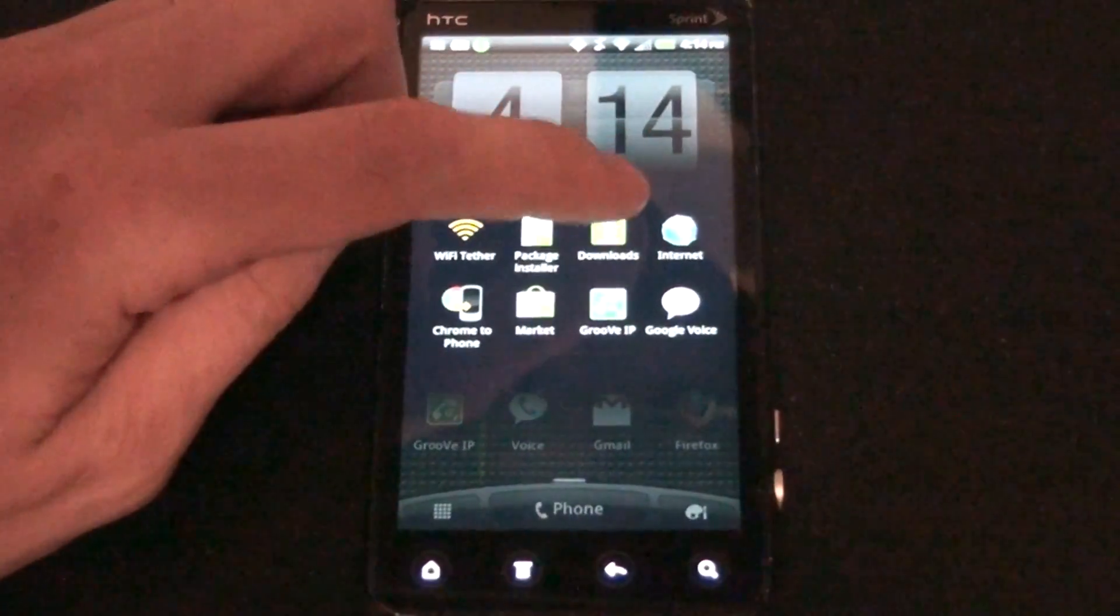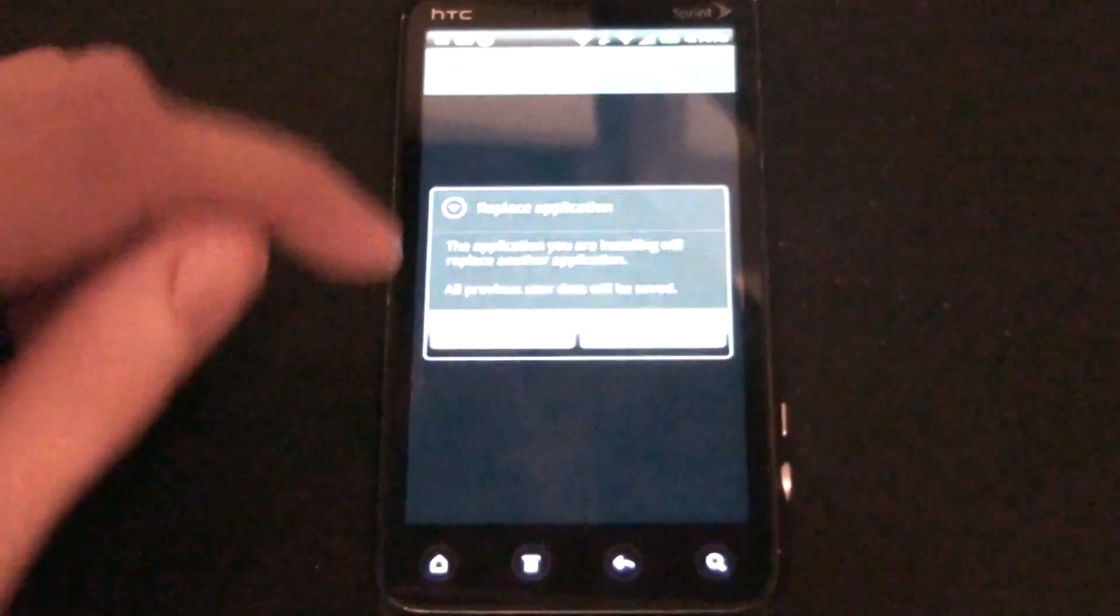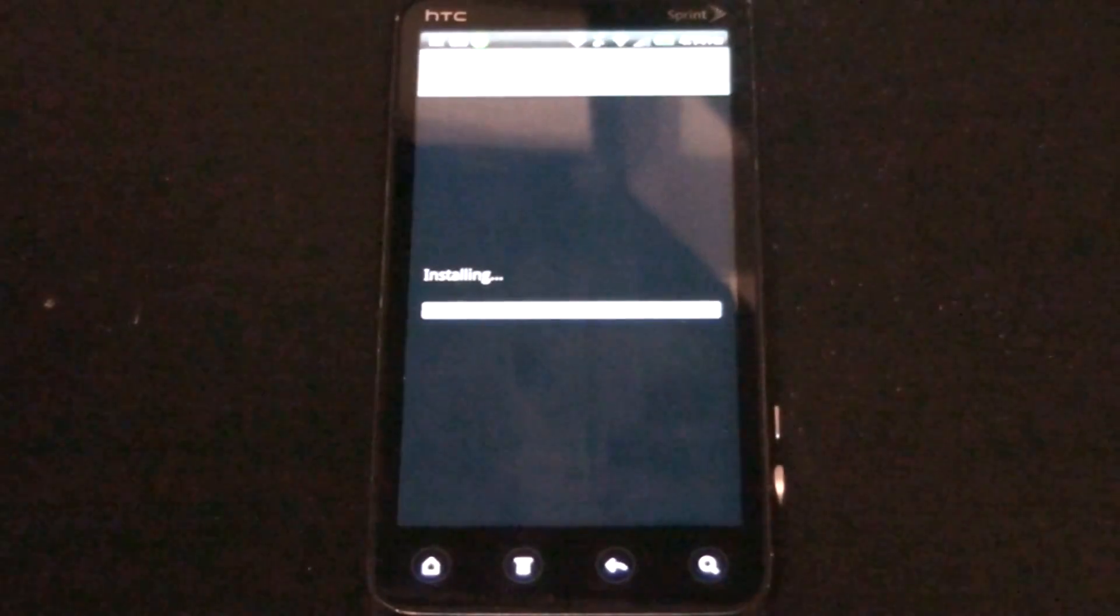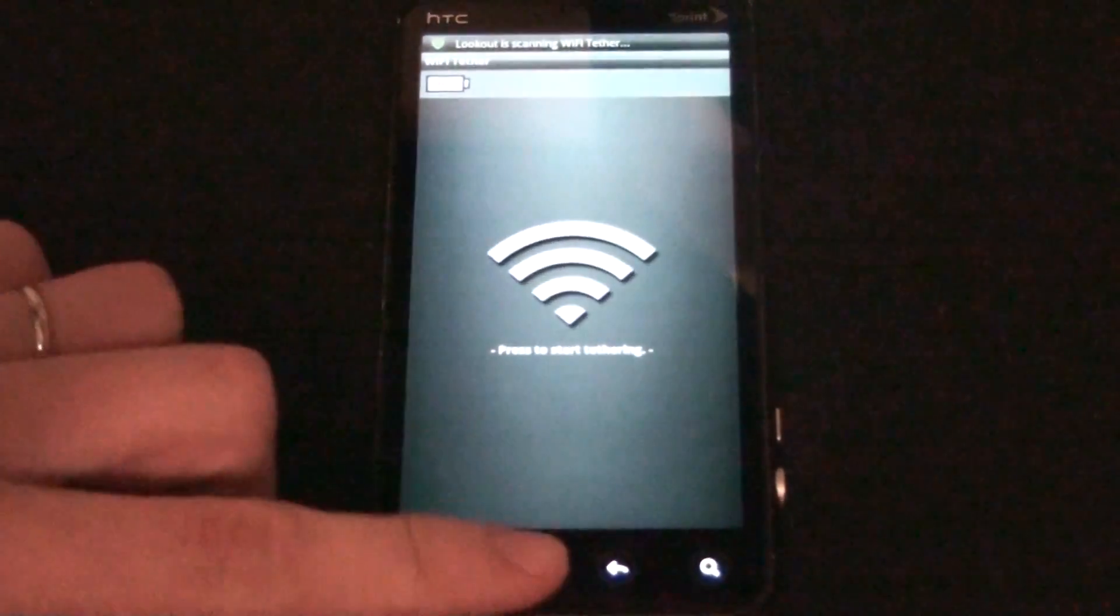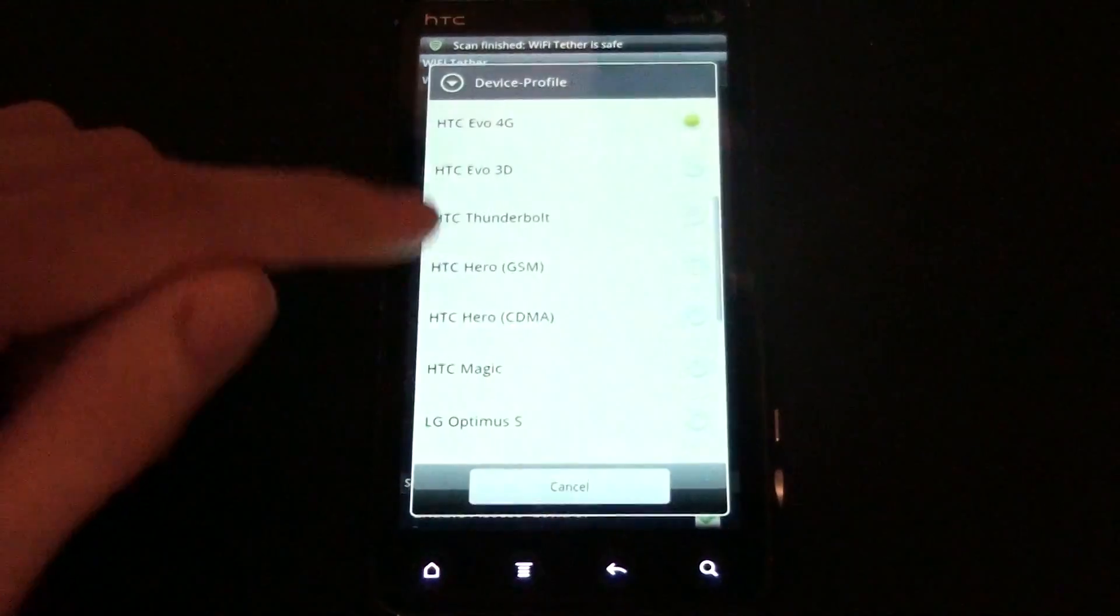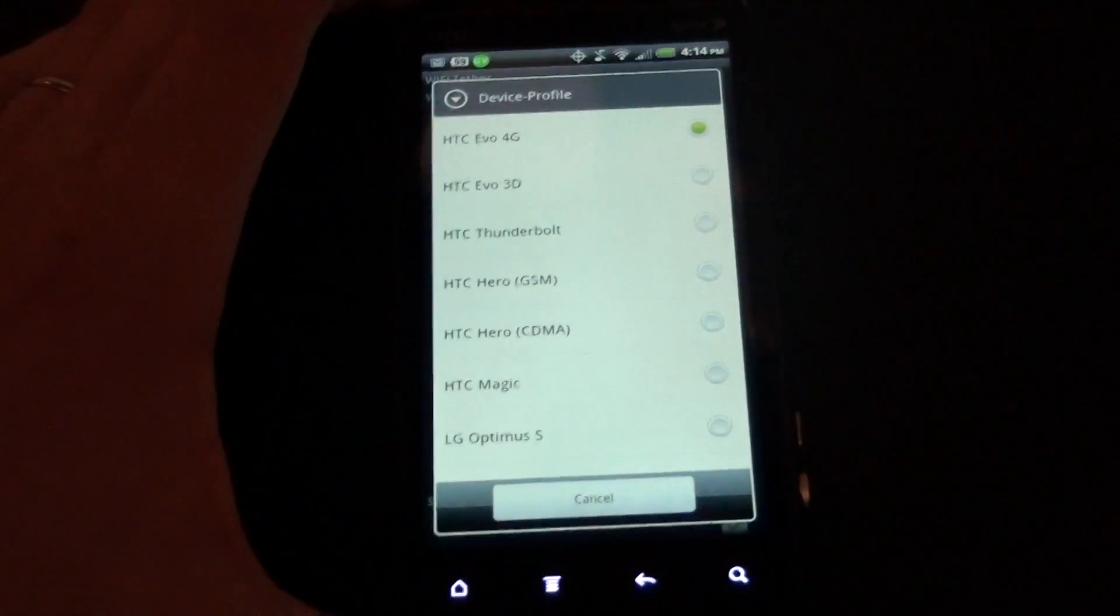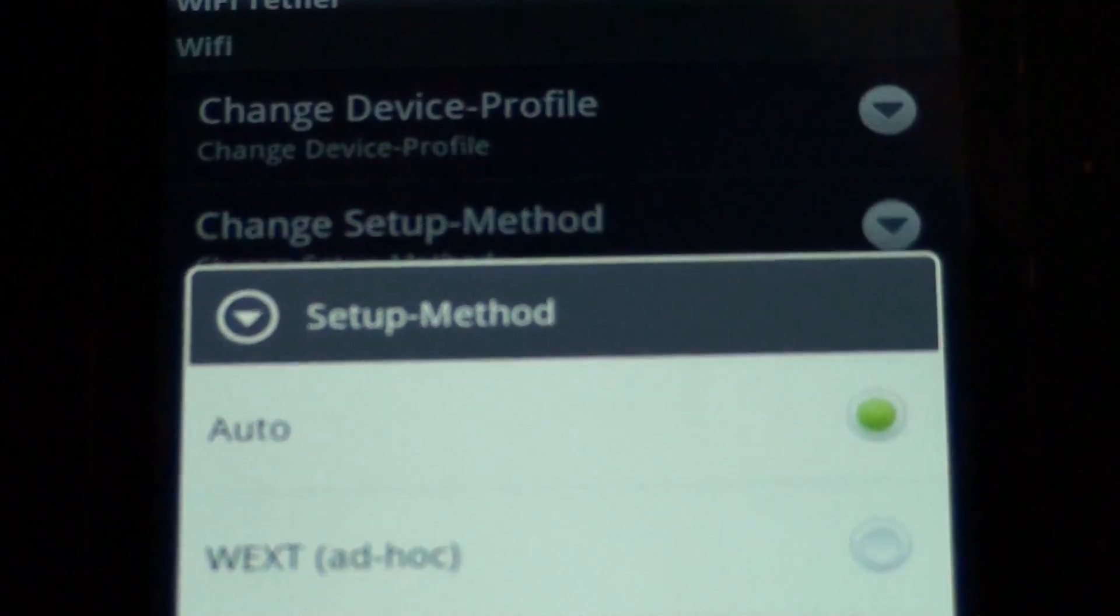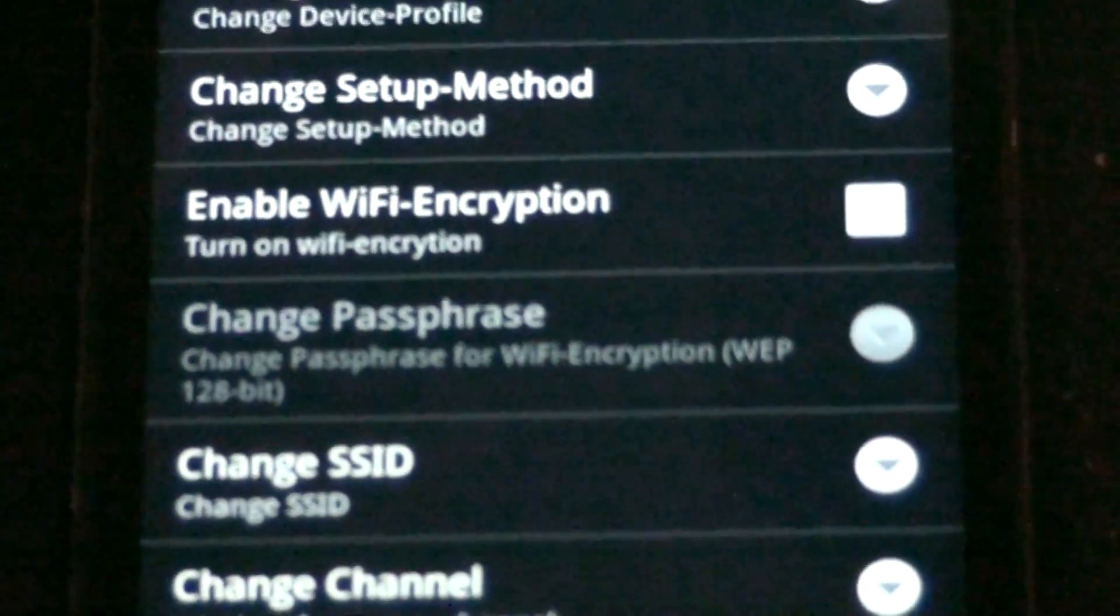I'm going to install it real quick. Open menu, settings, device profile, HTC EVO 3D...